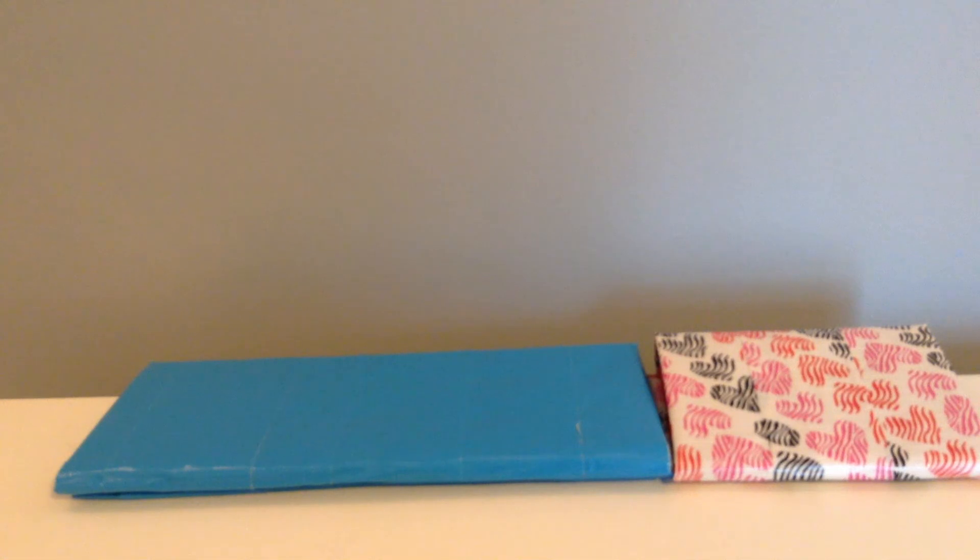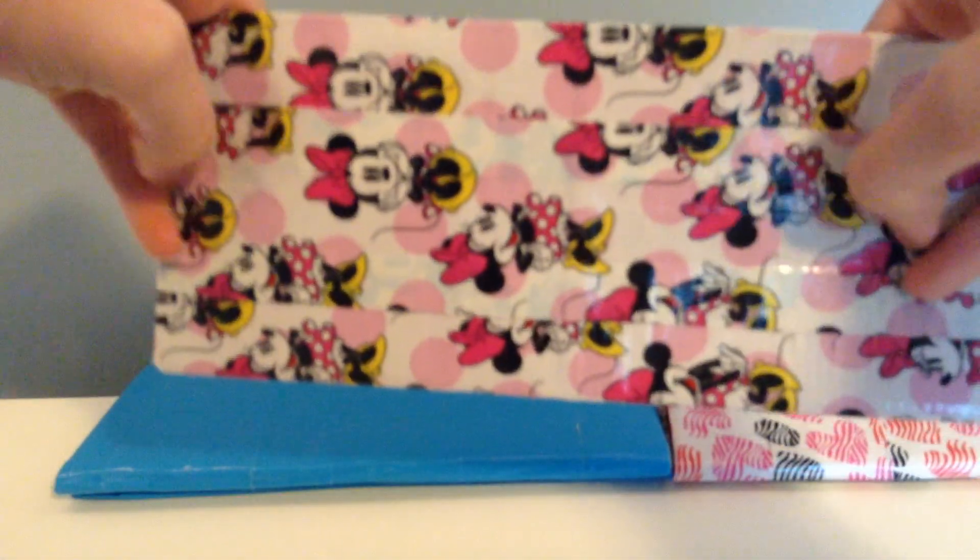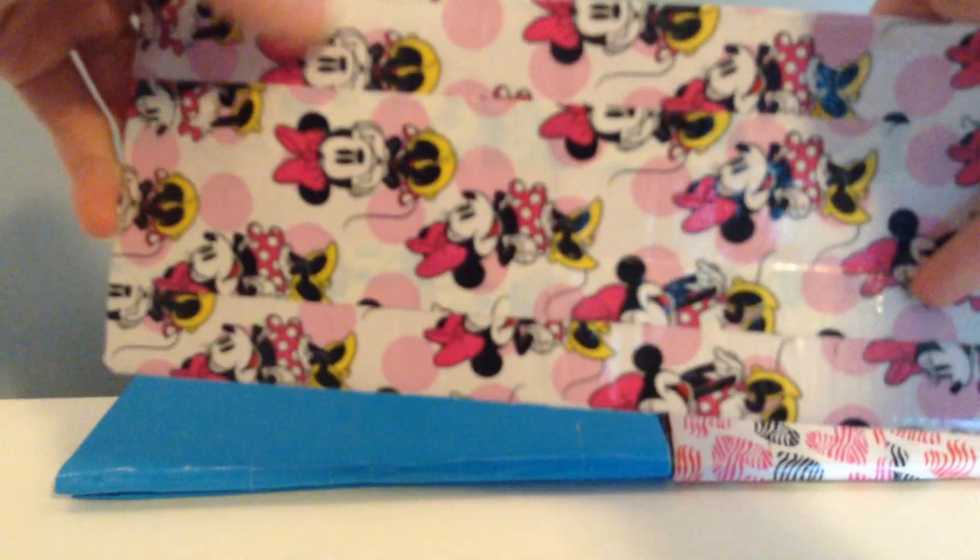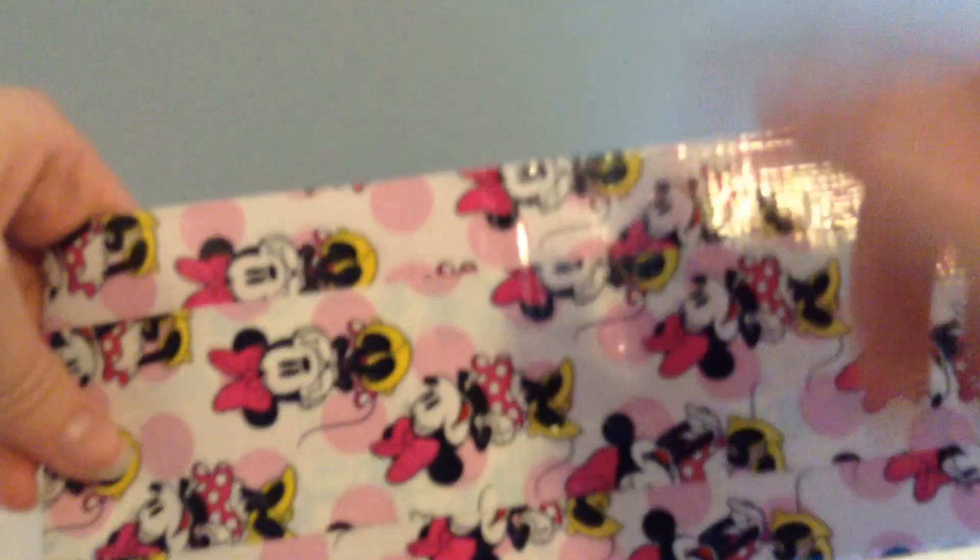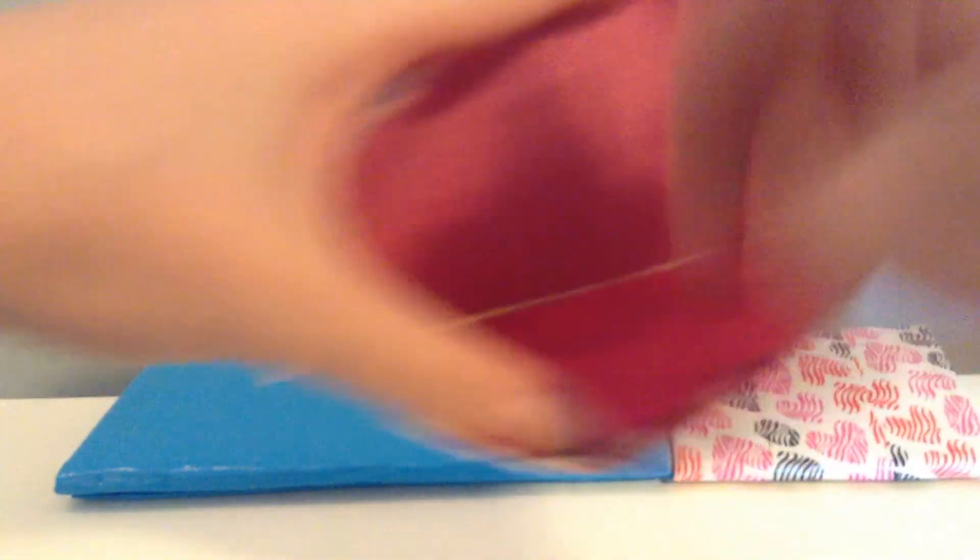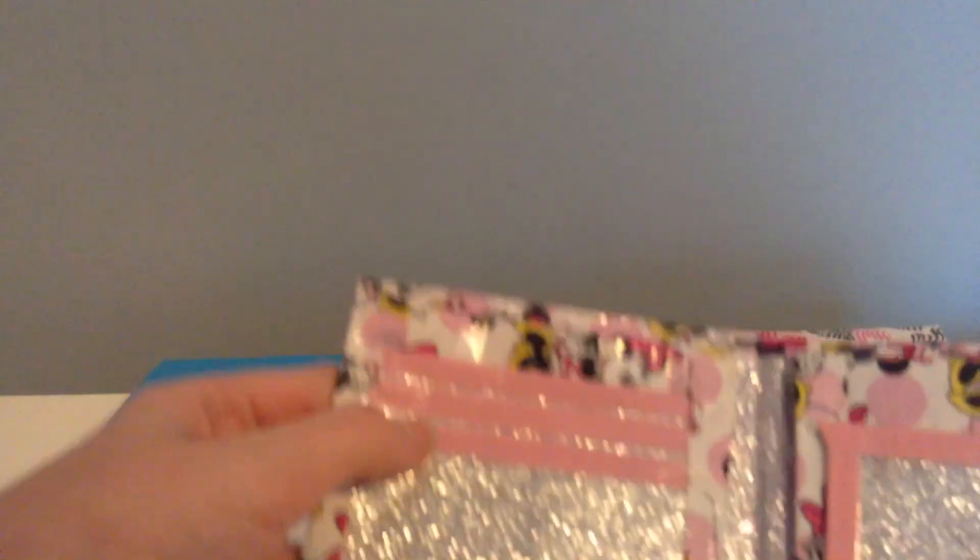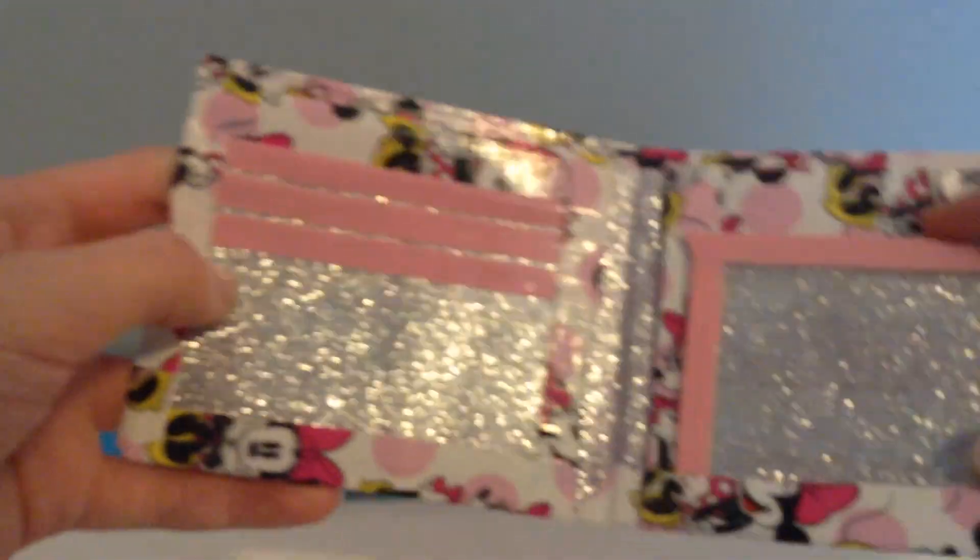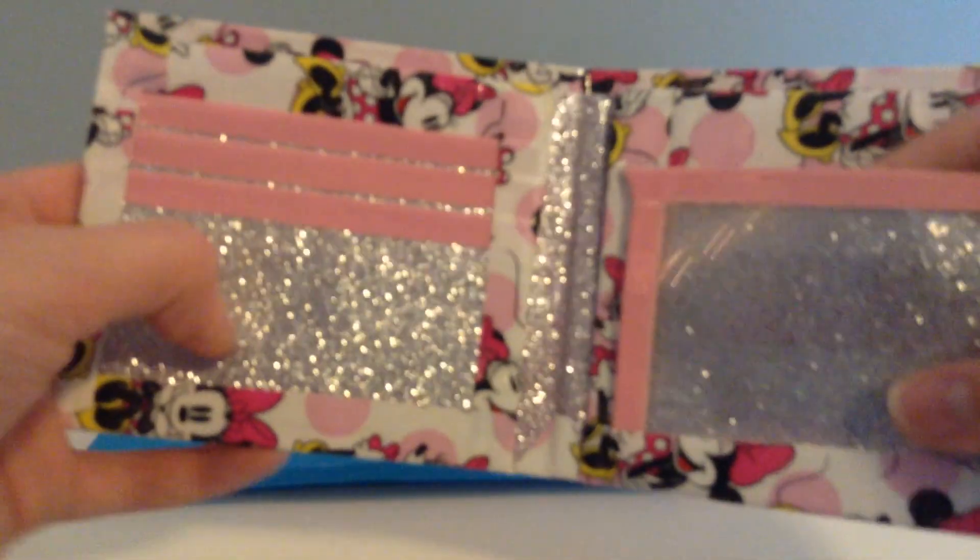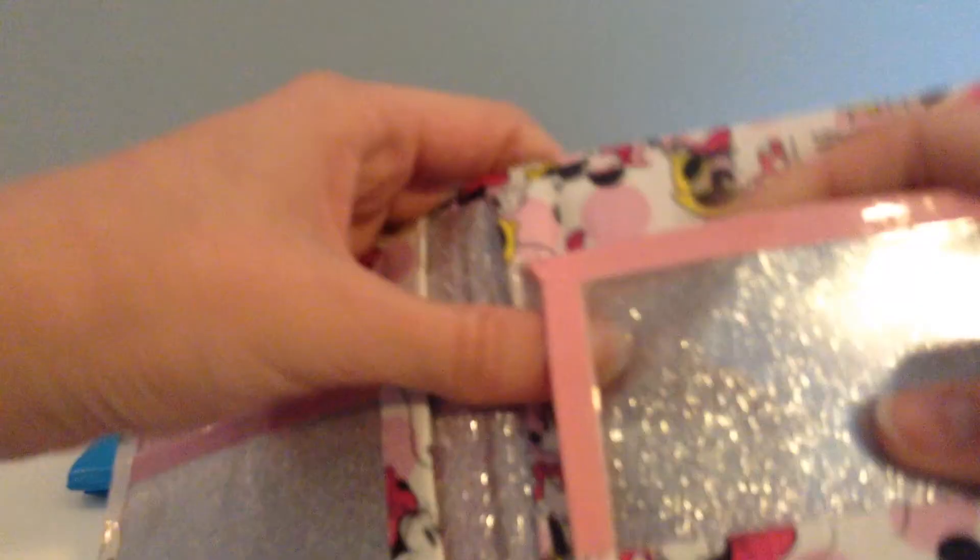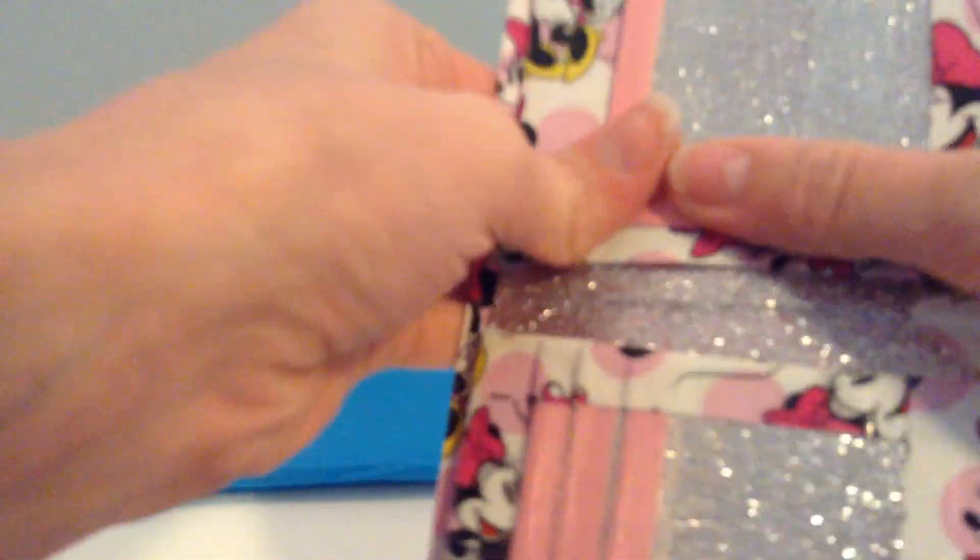And then this wallet was a collab with Lady Duct Tape and it is with Minnie Mouse. Can't line it up because I only have one roll. And then it has Scotch Fuchsia, no stick at the bottom. Then it has 4 card pockets, an ID, and then one hidden, and then a Ziploc coin pouch.